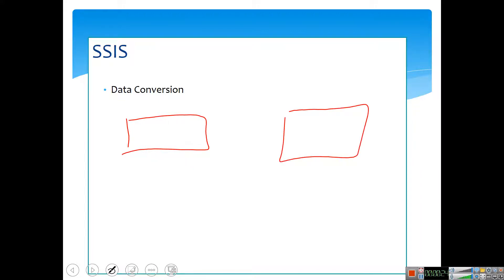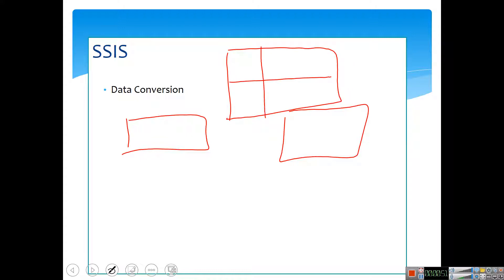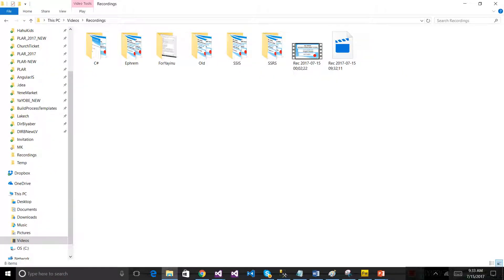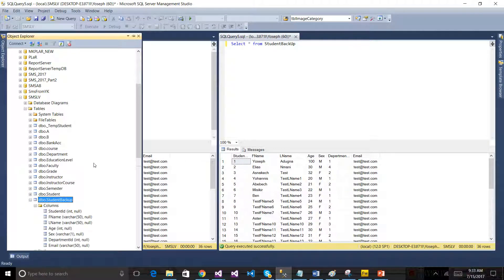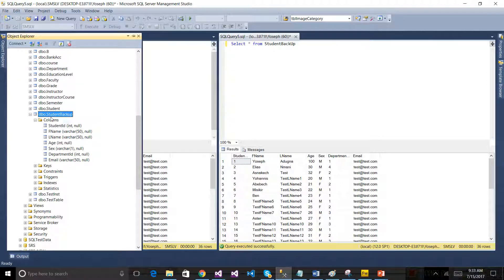Data Type. If you have a SQL Server Management System or web development, you can see the video on the other side. If you have a data type in the SSIS, you can see the data type explained. If you have a SQL Server Management System, you can see the column expand.